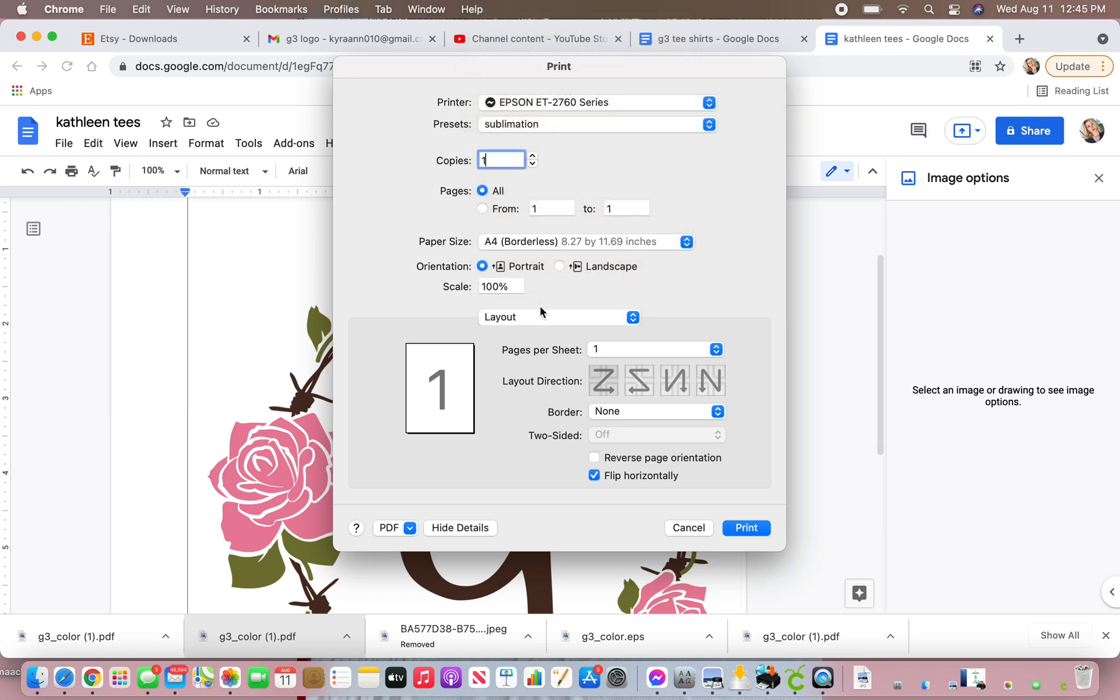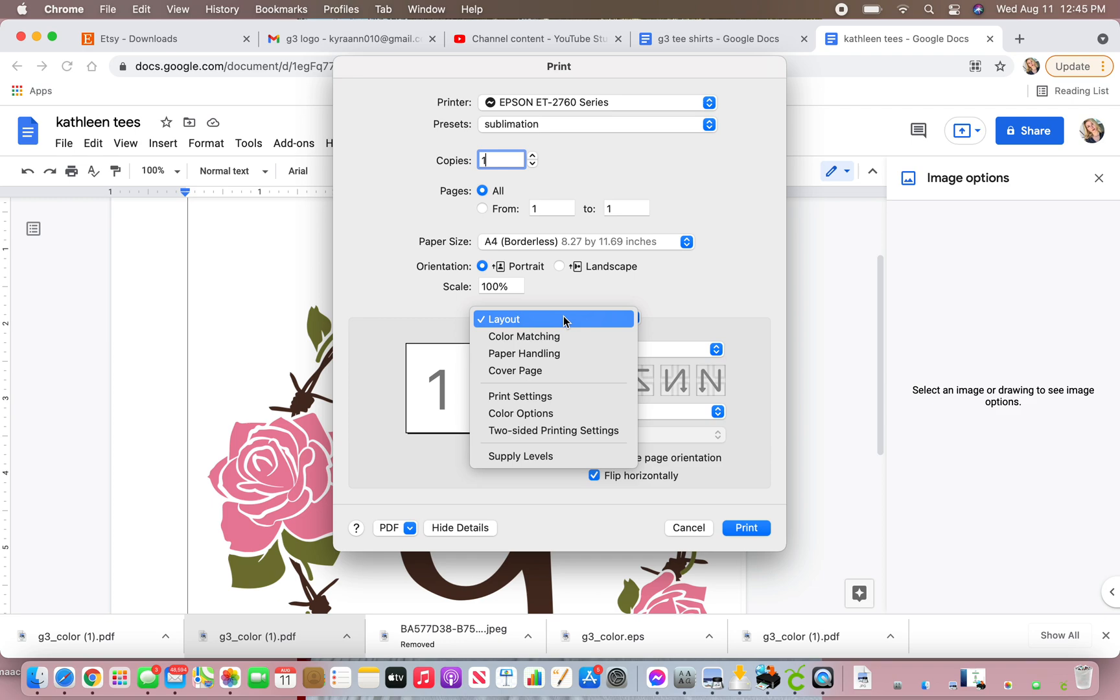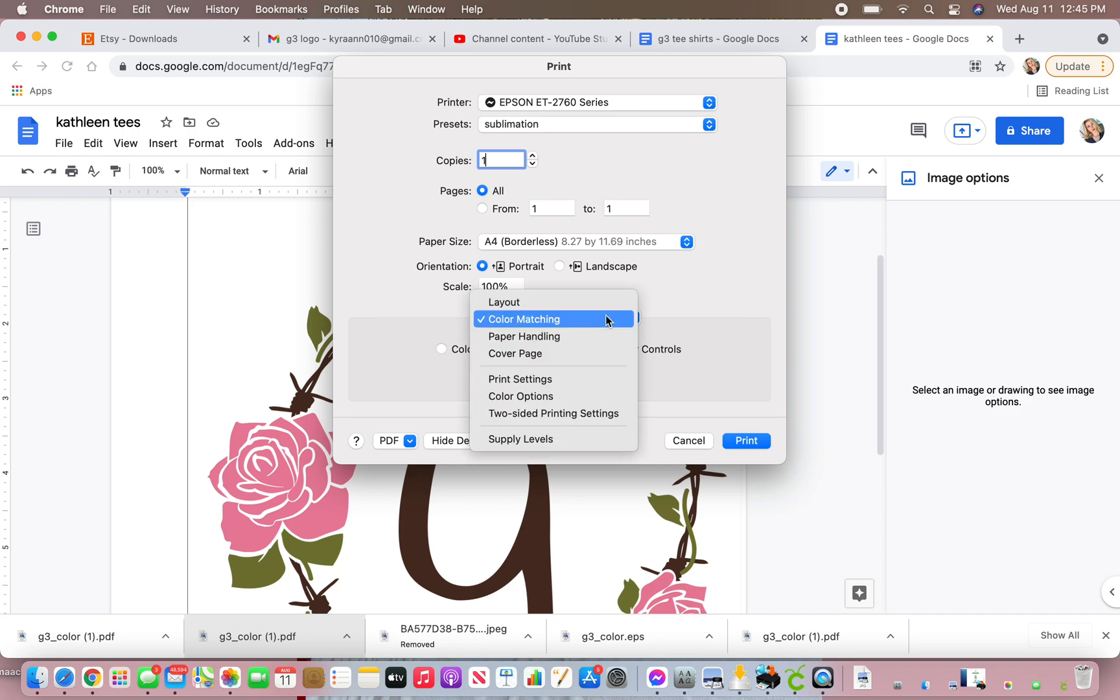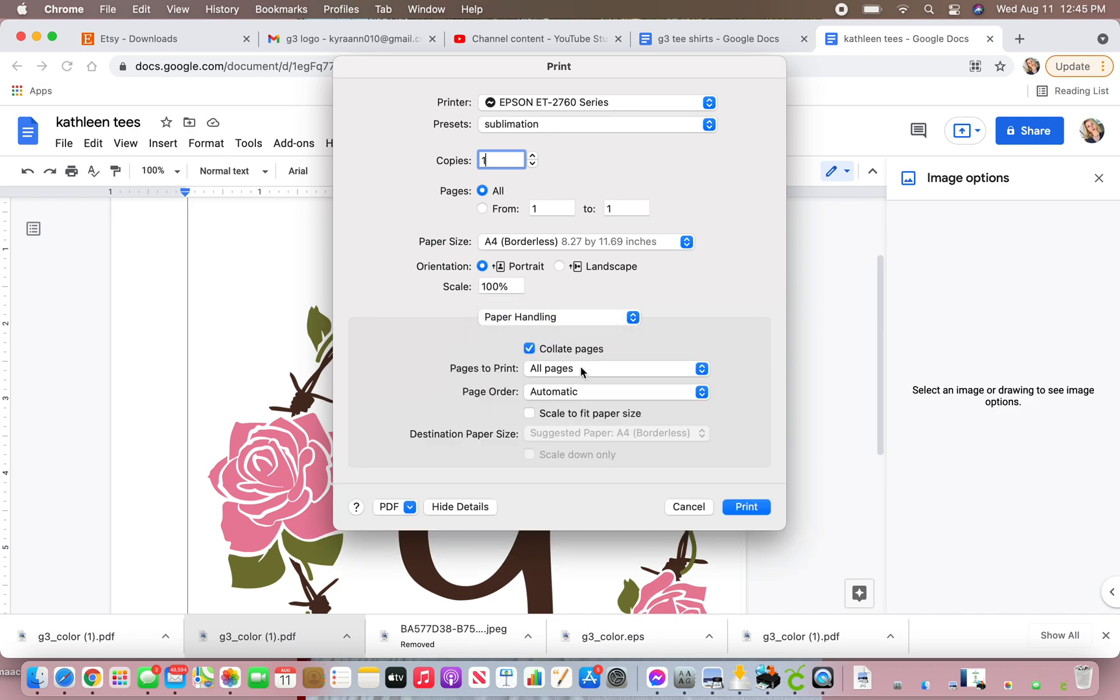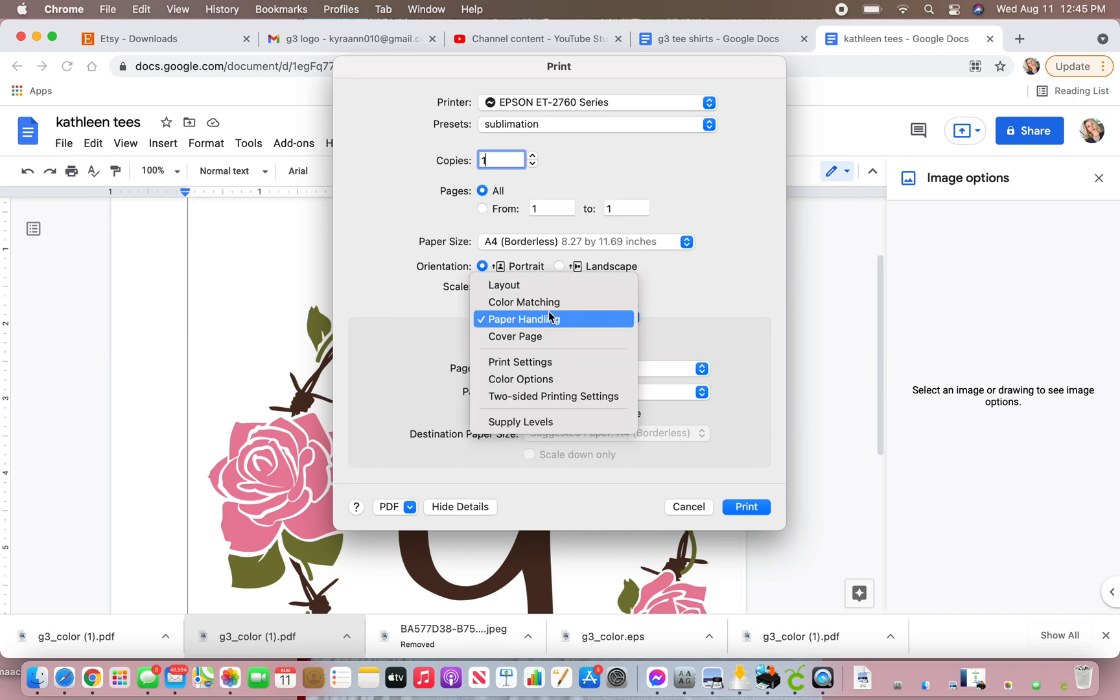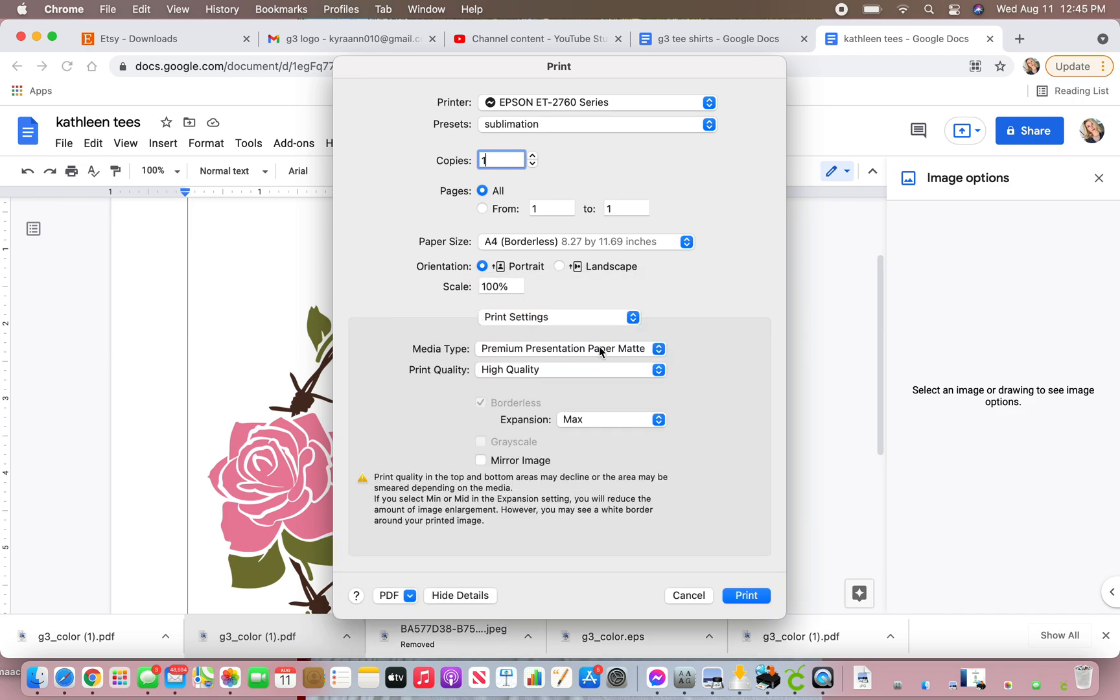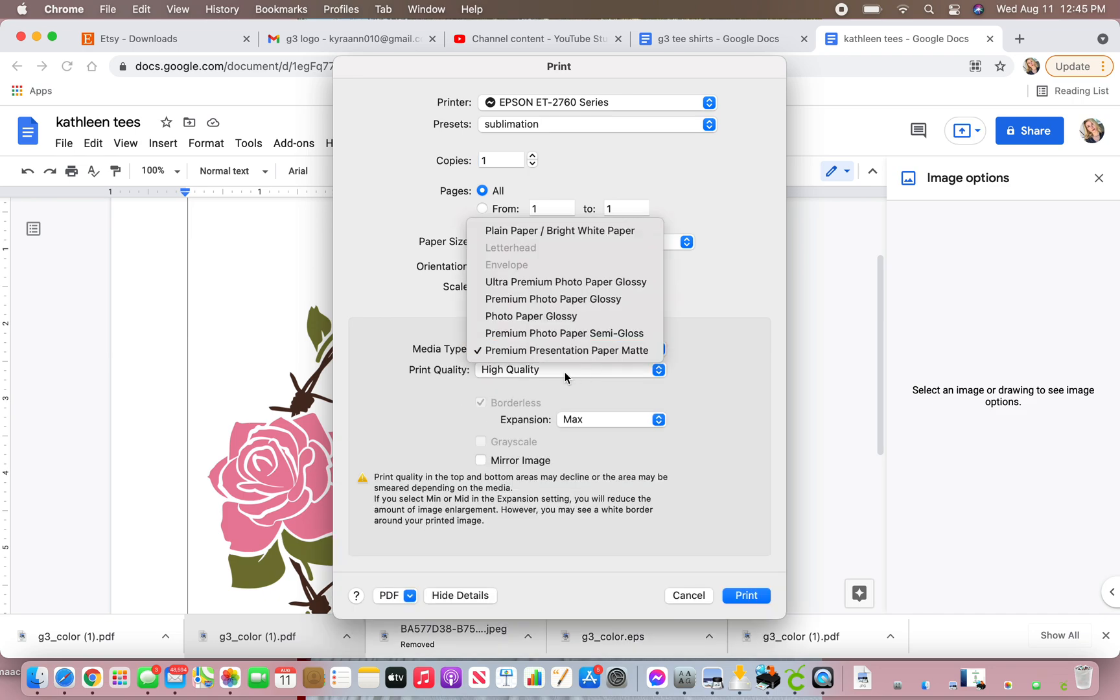Then you're going to go to layout, and this is where you can adjust things. For color matching, I have it set to Epson color controls. Paper handling. This is not really important, but you'll go to print settings. I set mine to premium presentation paper matte.